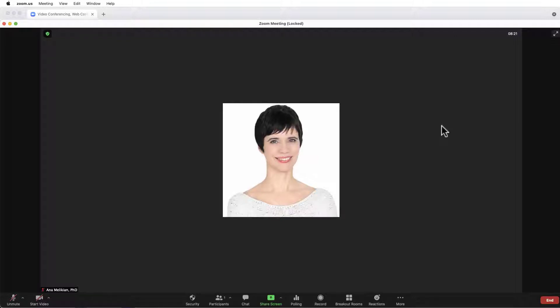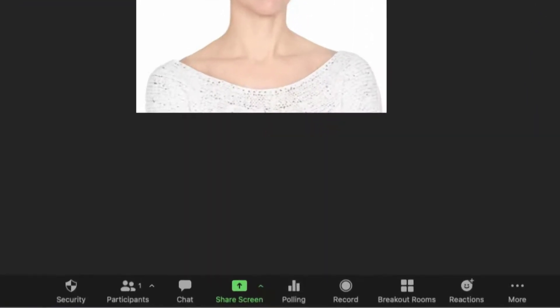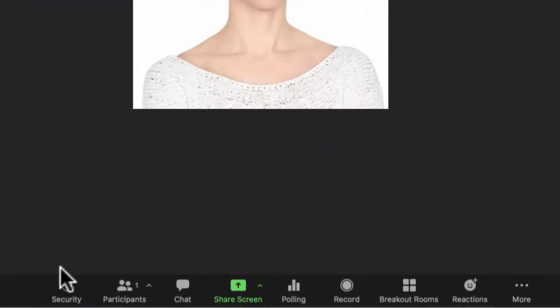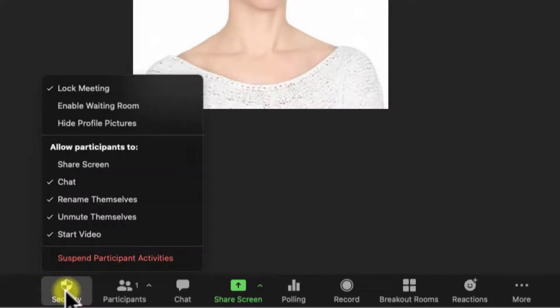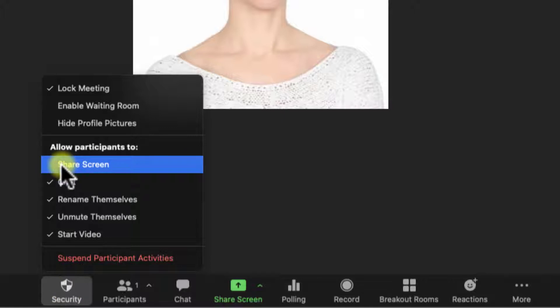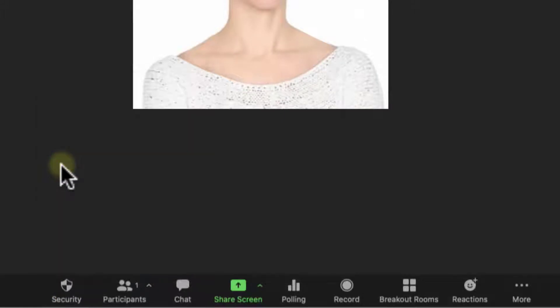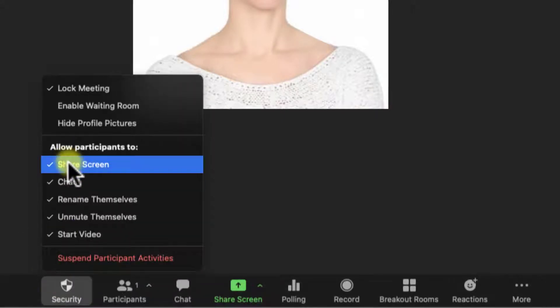Can you allow me to share my screen? And we can go in below our videos to the security badge, we click there, and we have to check Share Screen, and then after that, they can share their screen.